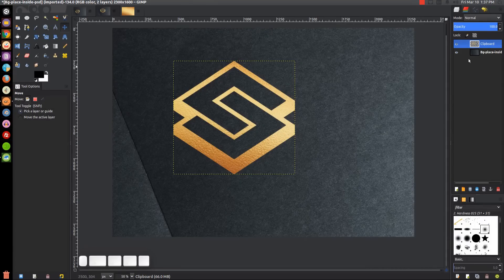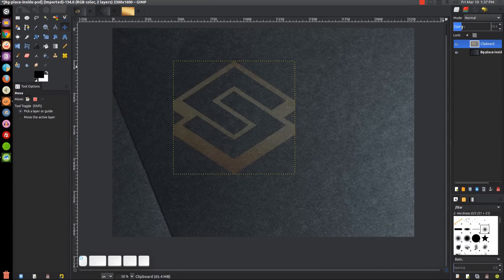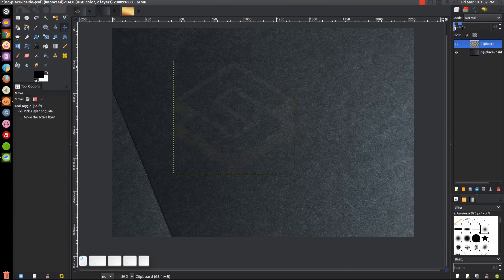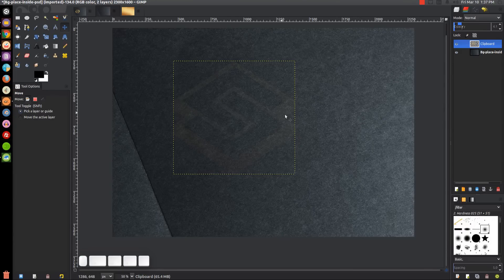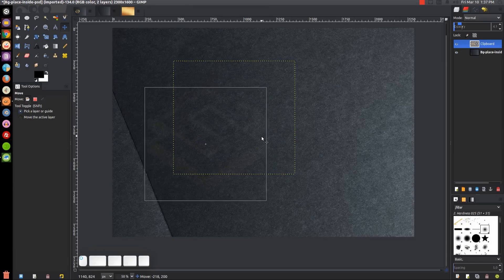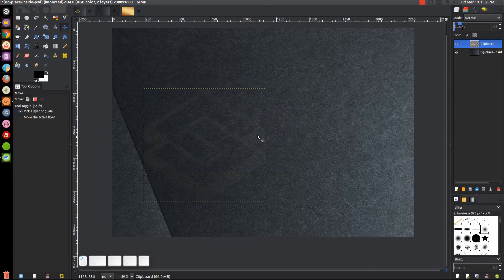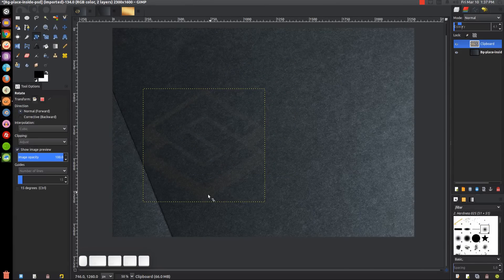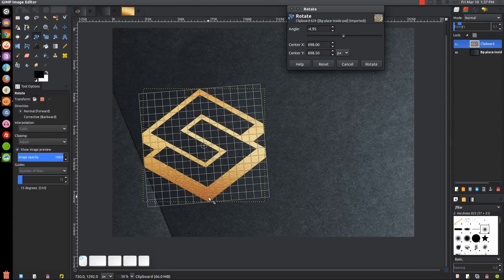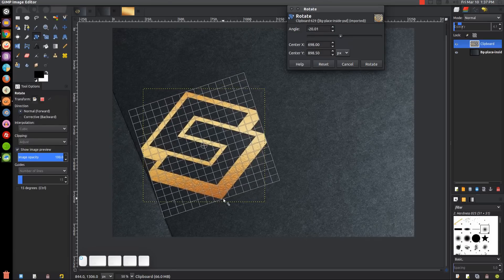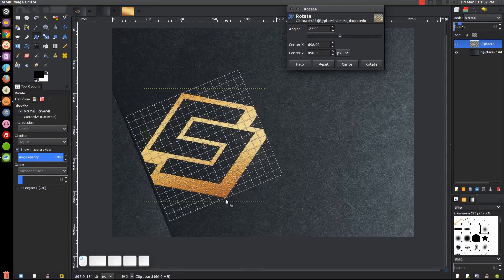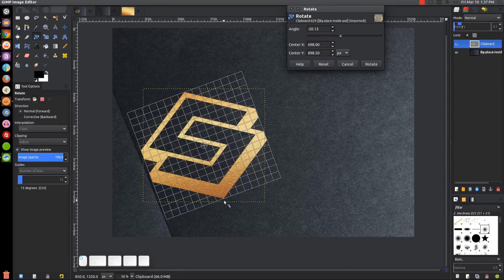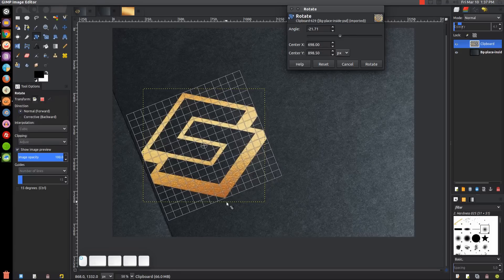Before I do that, I want to take the opacity of this and bring it down. I'll take the move tool and bring this over here. Then I'll grab the rotate tool and click and drag that image.